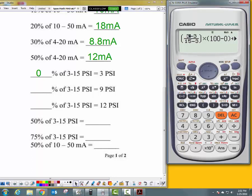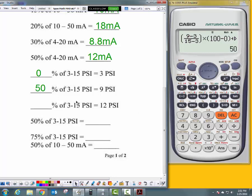The range is the same and we're still looking for percentage, so scroll up and change the value to 9 PSI. That gives 50%. Remember — add top plus bottom: 15 plus 3 is 18, divided by 2 is 9. What is 50% of 3 to 15? 9. We used our formula to confirm it.